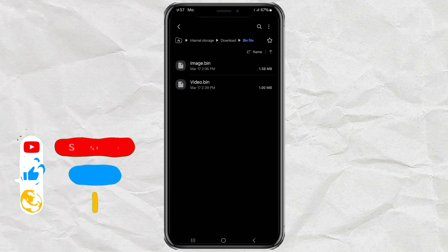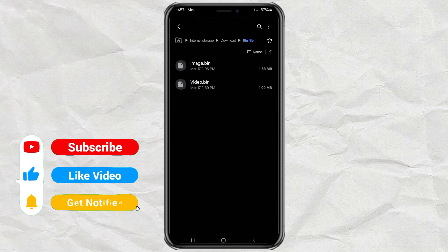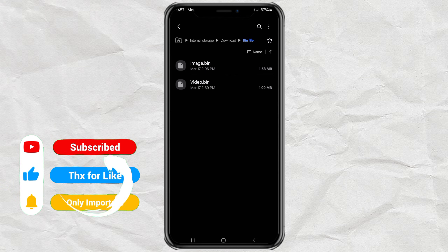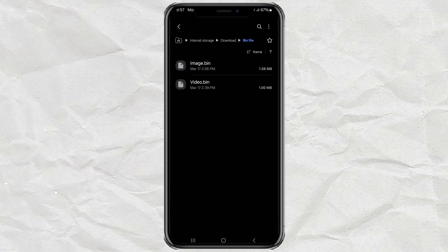Alright, so first things first. A dot bin file is kind of like a mystery box. It's not really a broken file, it's just disguised. The key here is to figure out what the original file type was before it got turned into dot bin.